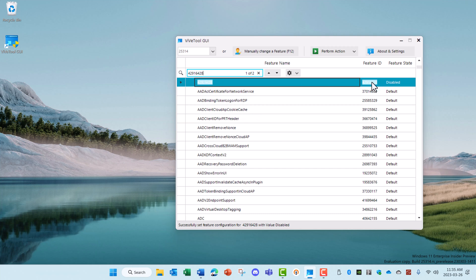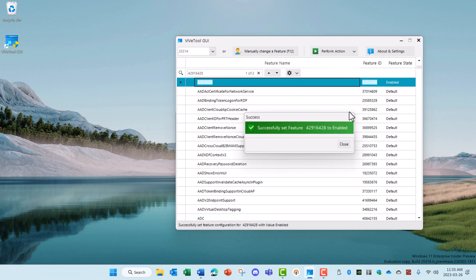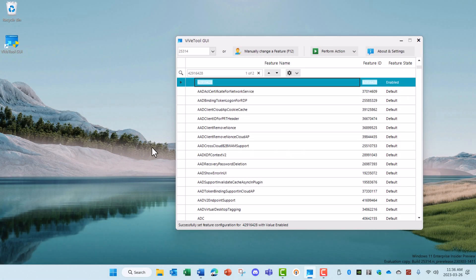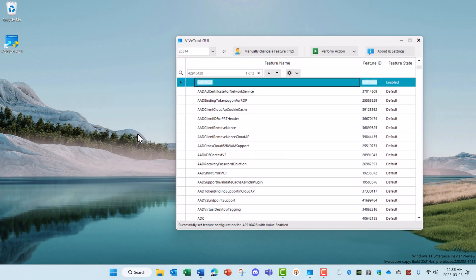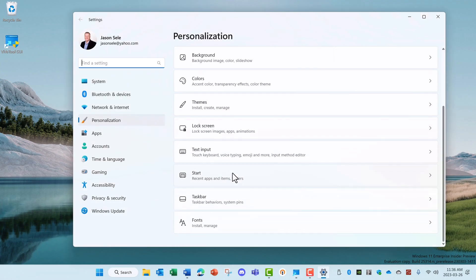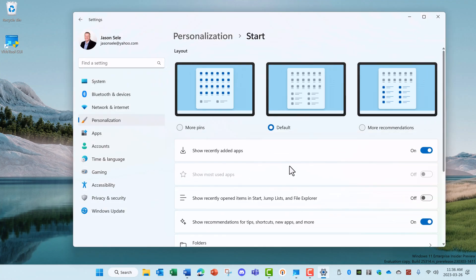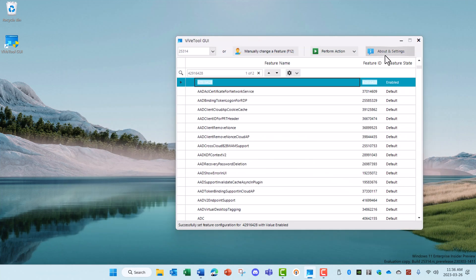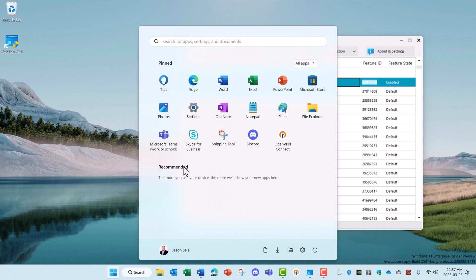42916428 is disabled by default. We'll go ahead and activate this feature and then do a quick reboot. Now that it's active, you can right click on your desktop, go to Personalize, scroll down to Start, and now you'll have this new option: Show Recommendation for Tips, Shortcuts, New Apps and more, and you can turn that feature off to eliminate that recommendation area. Now in my testing, it still shows this here, but it no longer collects the information. But in the meantime, you can use that Vive Tool feature ID to give you the option to turn it off.